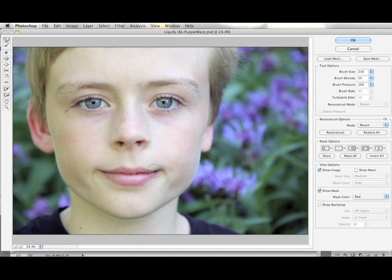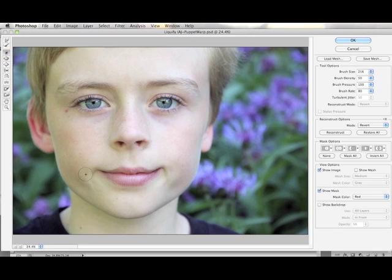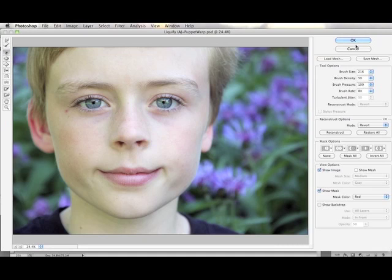Am I getting a similar result? Yes, but it's really more of a painterly style. And if this is the look you're going for, then you're all set. I could do a twirl clockwise on the edge of his smile also if I like. But to be honest, in this particular situation, I think Puppet Warp is the way to go and you're going to have much better results.